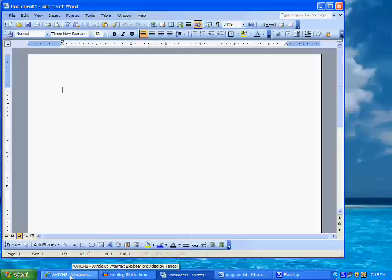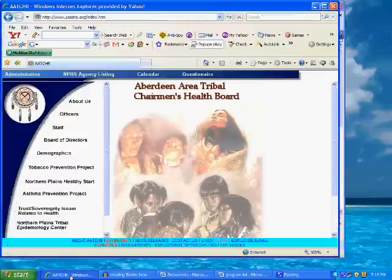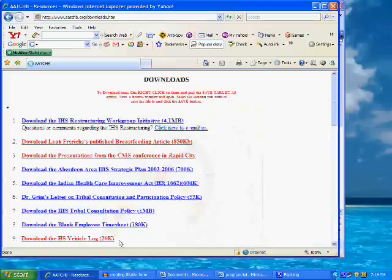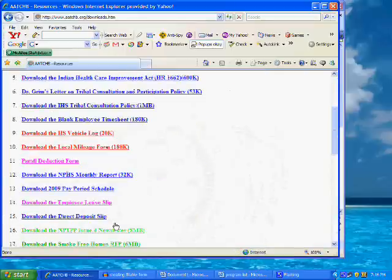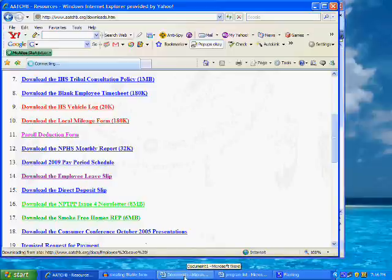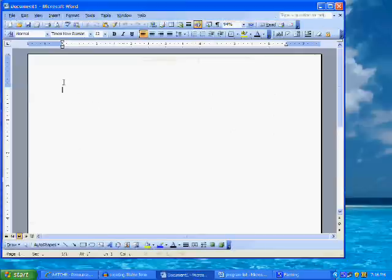A common form for any organization is a leave slip, or an application for leave. For the Health Board, we will copy the downloadable form from the Health Board website, copy and paste it into Word. Then we need to decide where to insert the fills in the form.